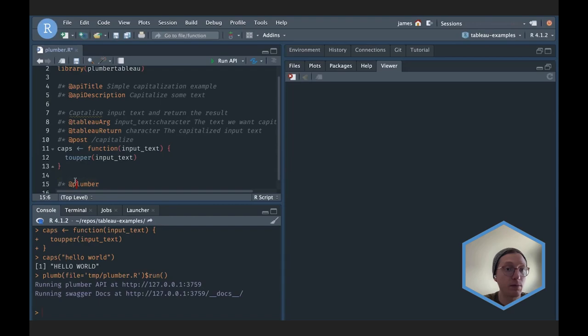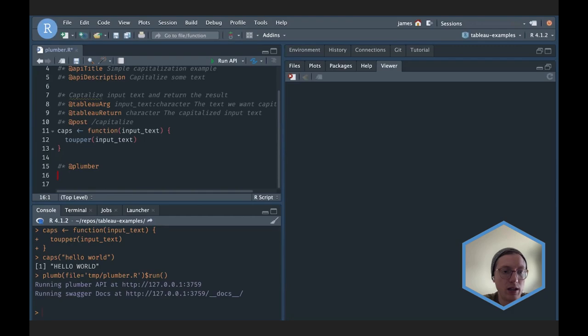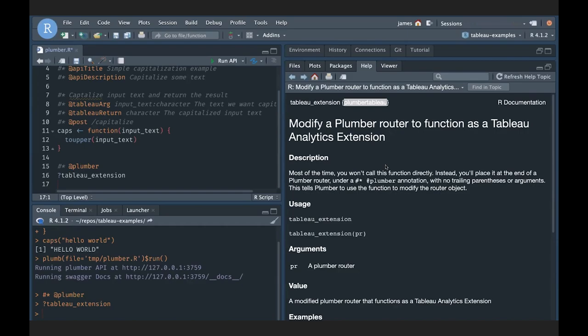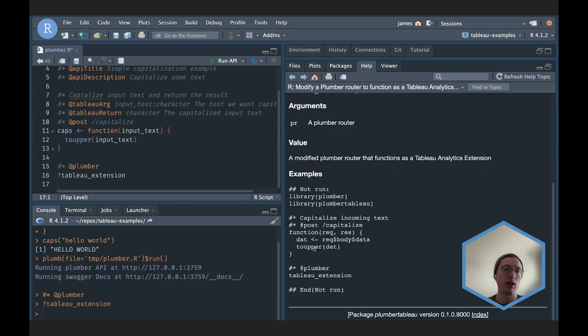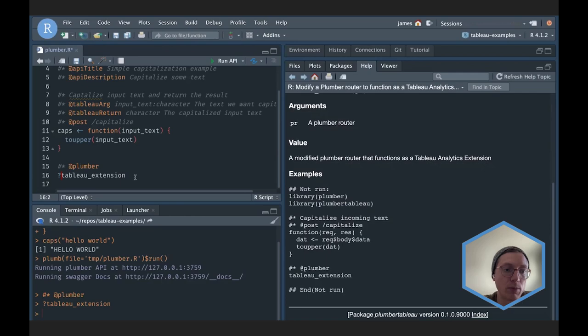The way to add the modifier in this context is to use the @plumber decorator and then pass the tableau_extension function. This is a function exported from the plumber.tableau package — one of the only functions it exports — and it does all the necessary modification to the underlying API so that it matches and behaves the way Tableau wants it to. As the R developer, I don't need to worry about how Tableau is communicating with my API; I can trust the API will communicate appropriately as long as I use this modifier.